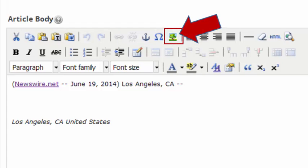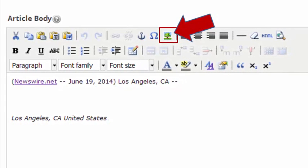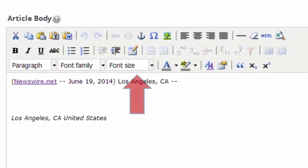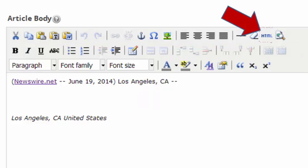You can also use the editor to insert additional photos into your release, or format your article in hundreds of different ways. Newswire even allows you to edit the HTML of your article, opening the possibilities of embedding videos, Facebook posts, or any number of rich media snippets into your press releases. Your imagination is your only limit when it comes to the ways you can use this editor to create custom layouts and unique content for your press releases.